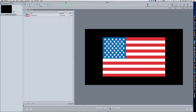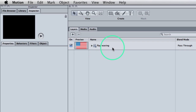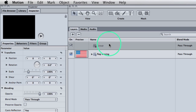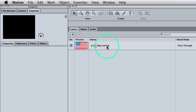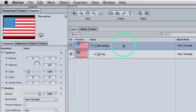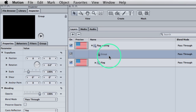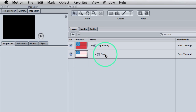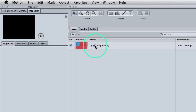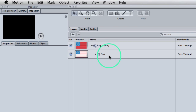We're going to start this project with a normal group — a regular group labeled 'group'. I changed the name of it to 'flag waving' to help us keep track. Now, hit the plus key to create a new group and drop it into your flag waving group. Name it 'flag'. So now I have the original group called 'flag waving' and inside it another group called 'flag' — a group inside of a group.